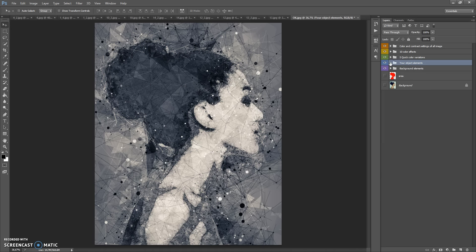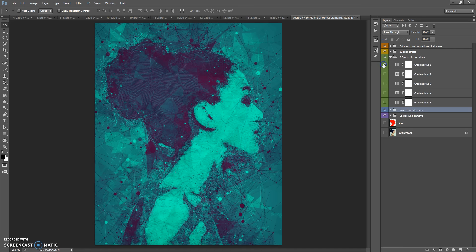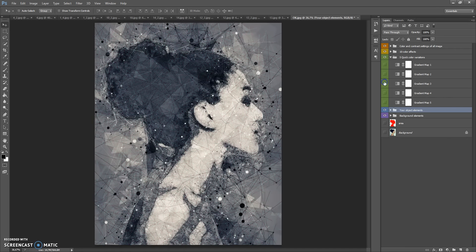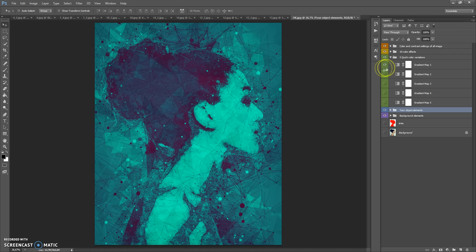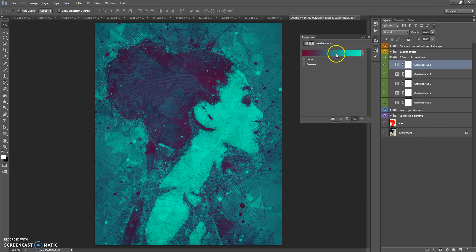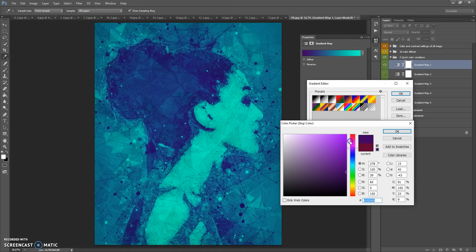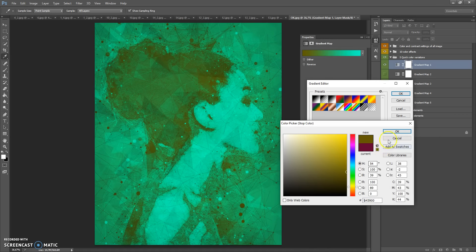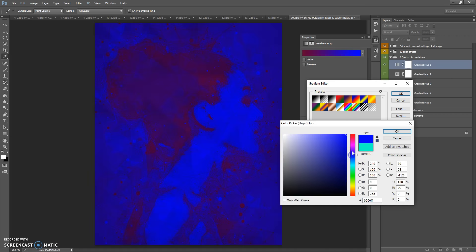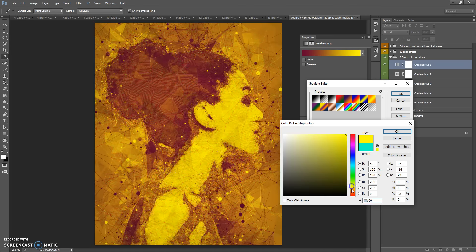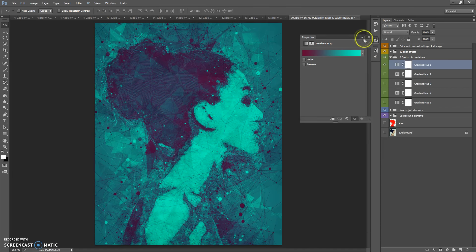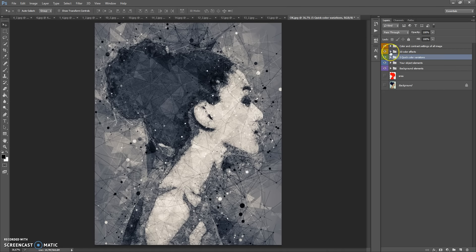The next folder is Five Quick Color Variations. If you want to change a color of this effect, just double-click on the layer icon, click on Gradient, and change the color where you want. The next folder is Ten Color Effects.